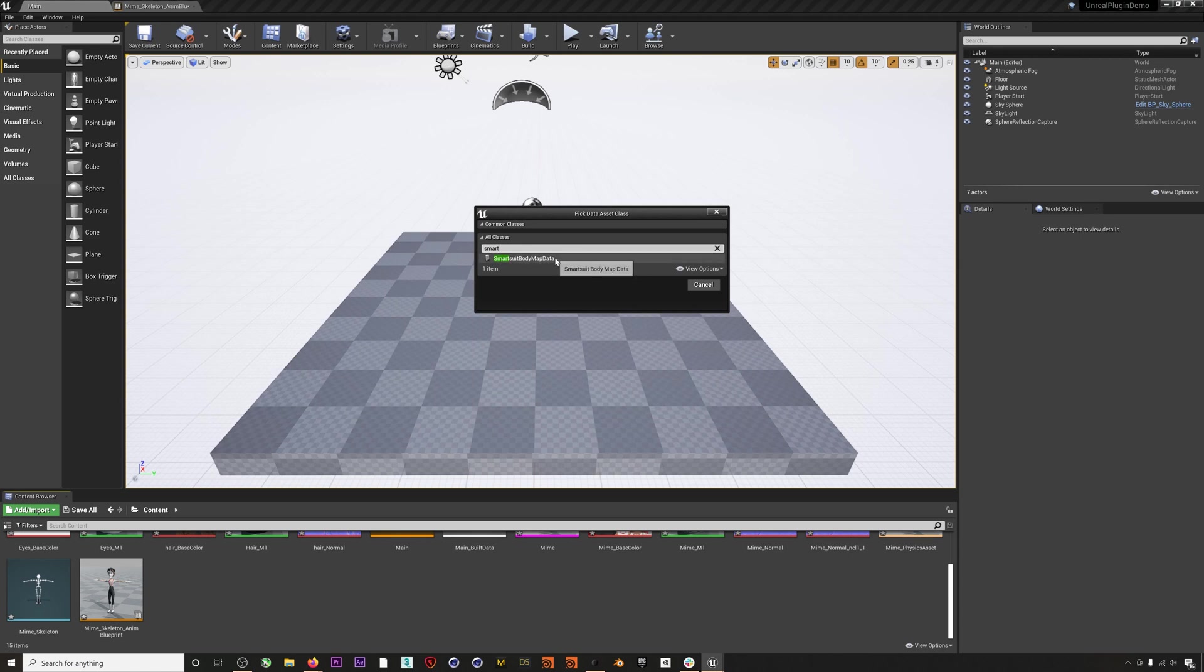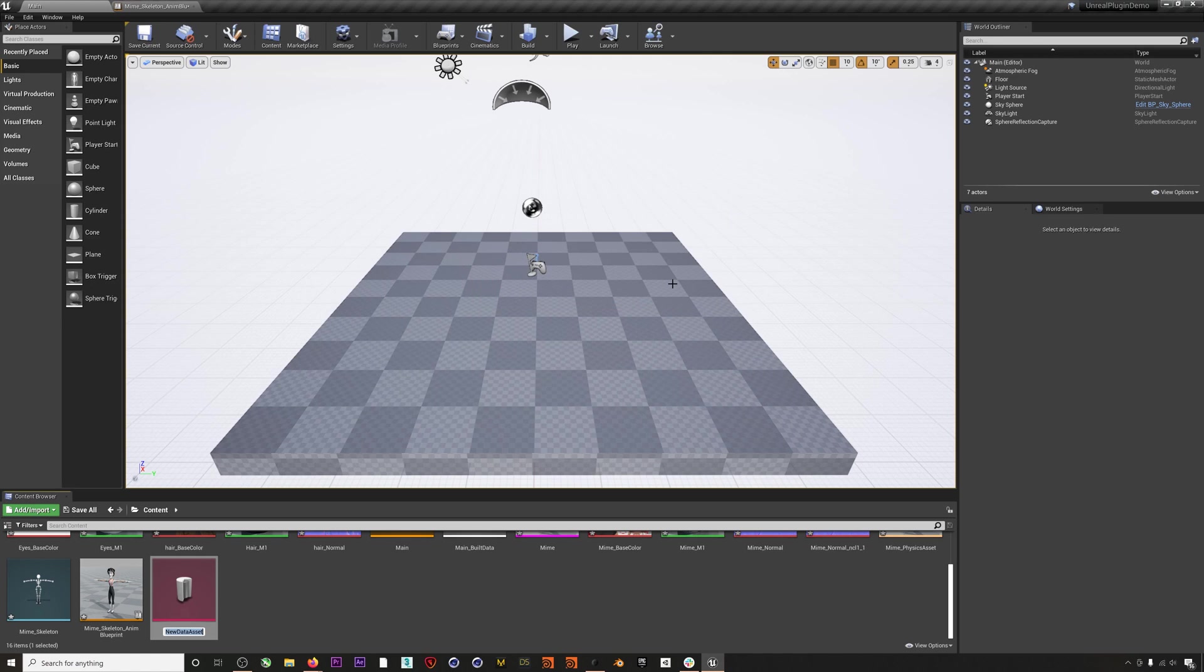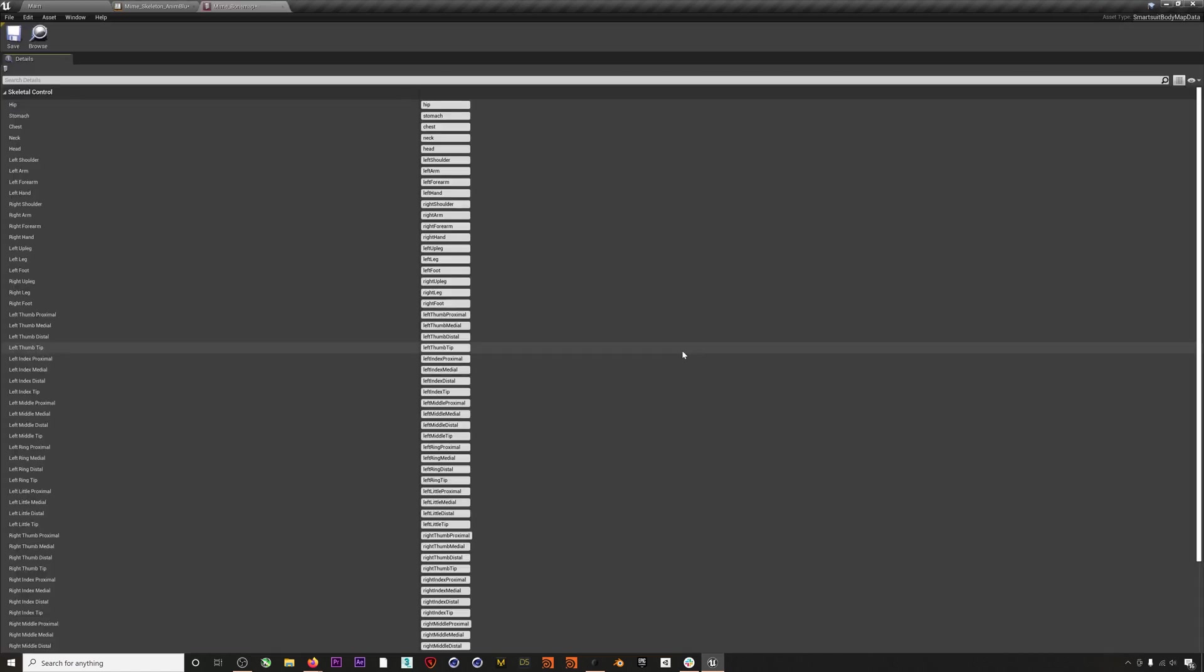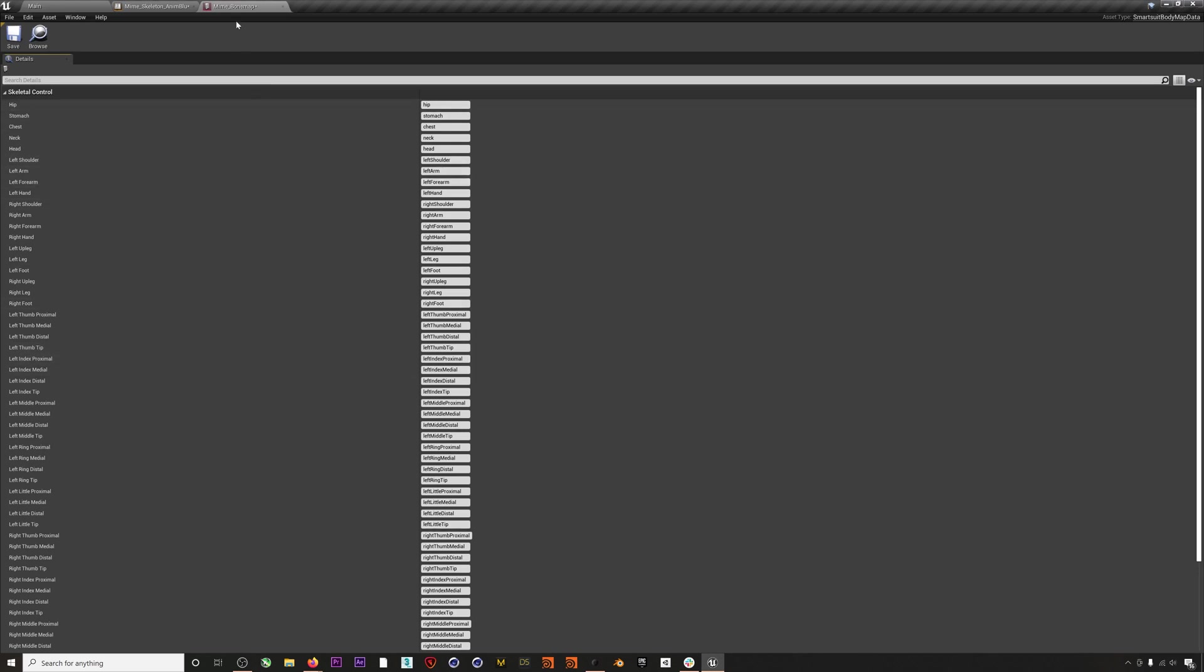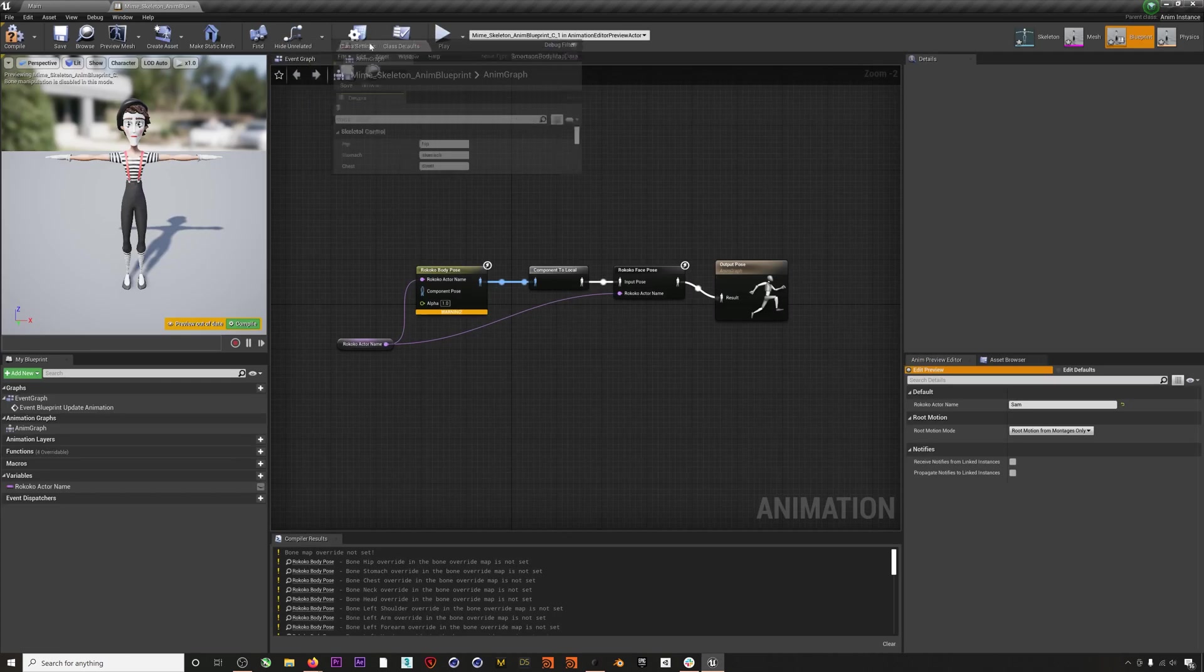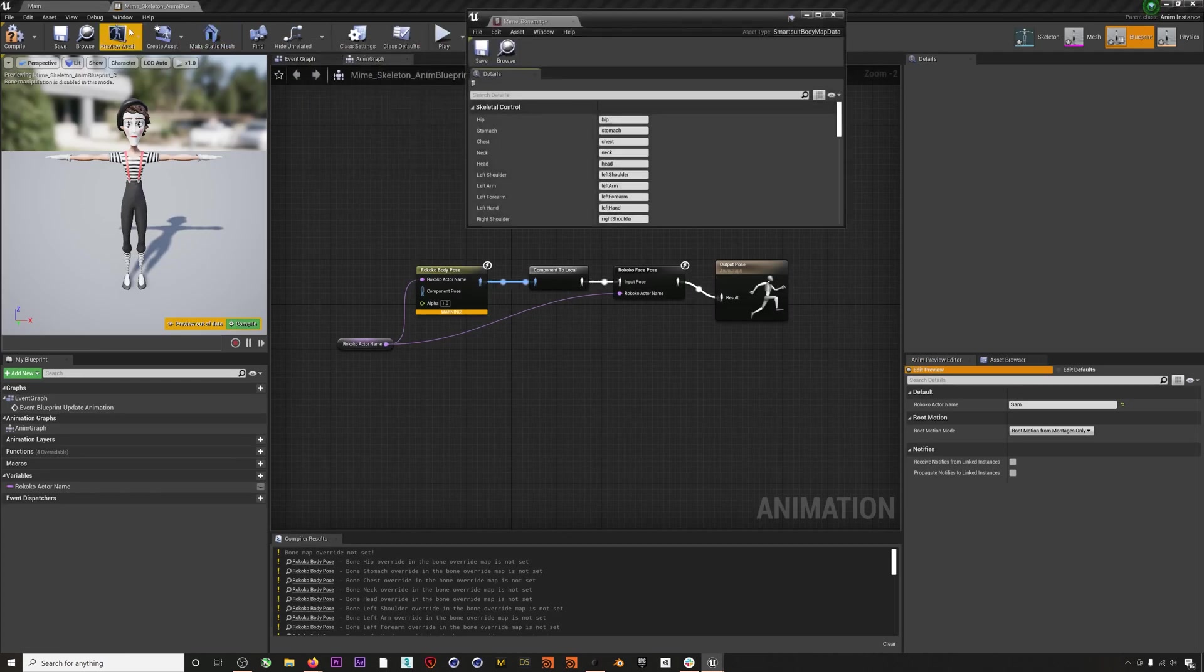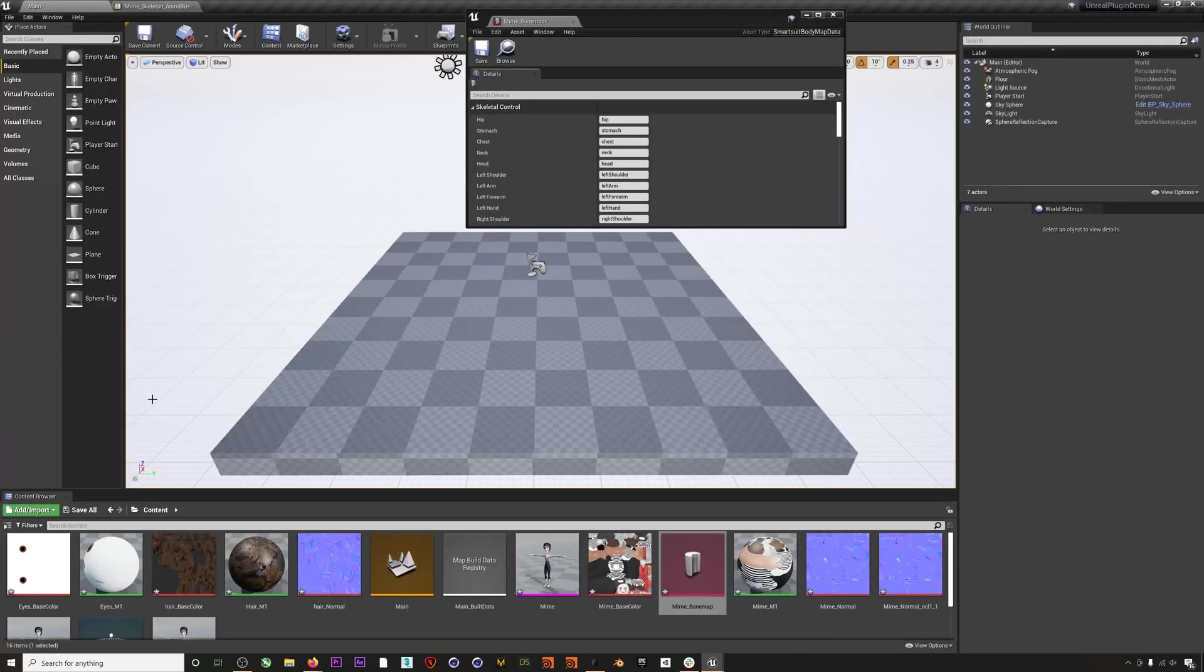I will rename this 'Mime Bone Map' and open it up. By default these are filled in automatically, but they likely won't match your character's skeleton, so we have to input the correct names from our character's joints for everything to work.